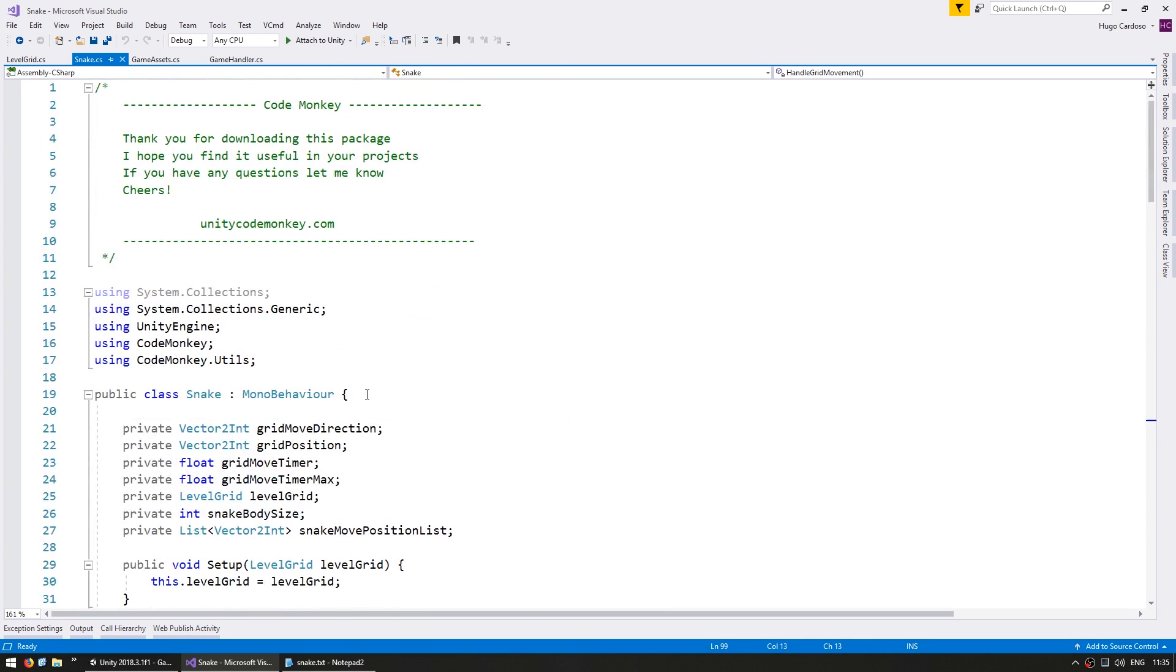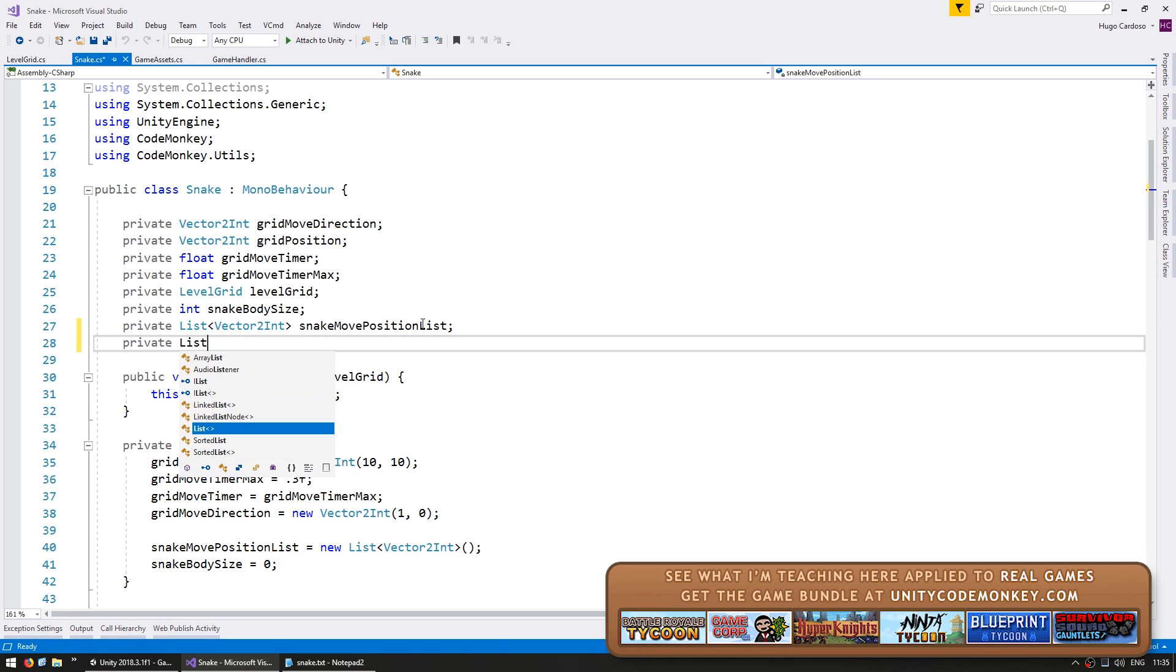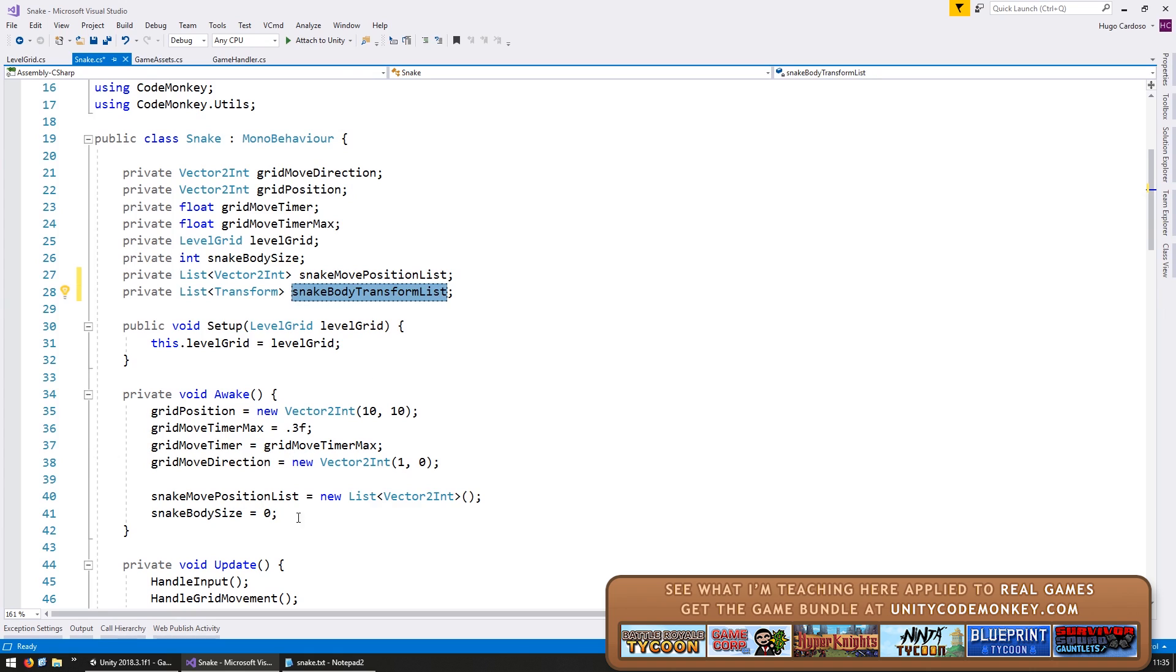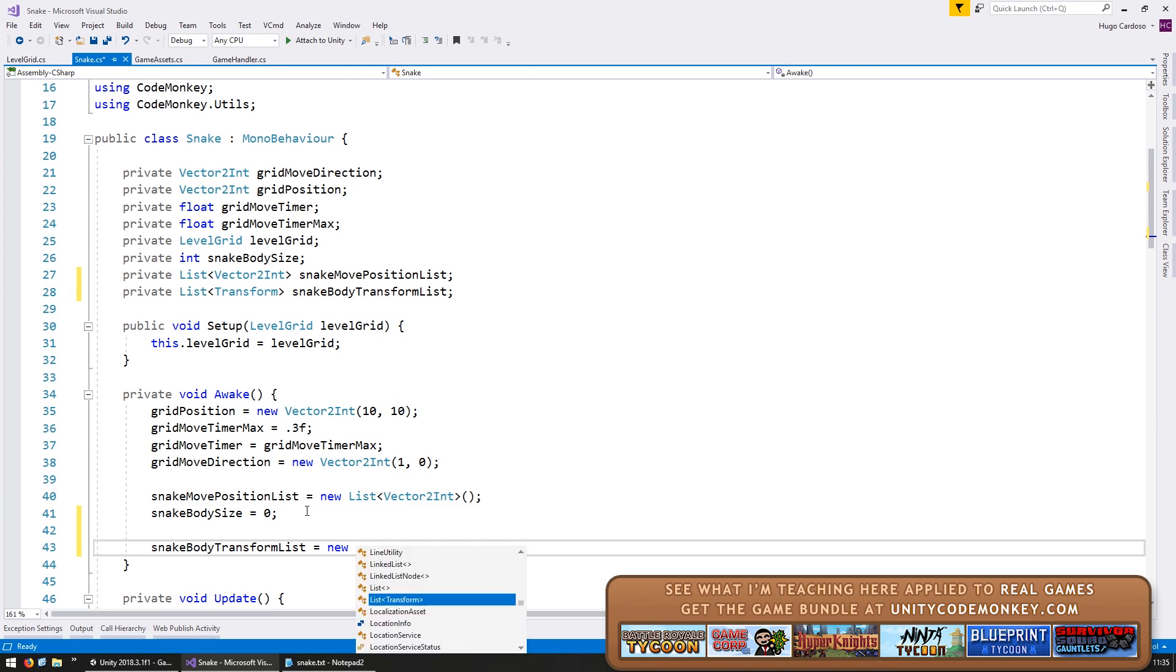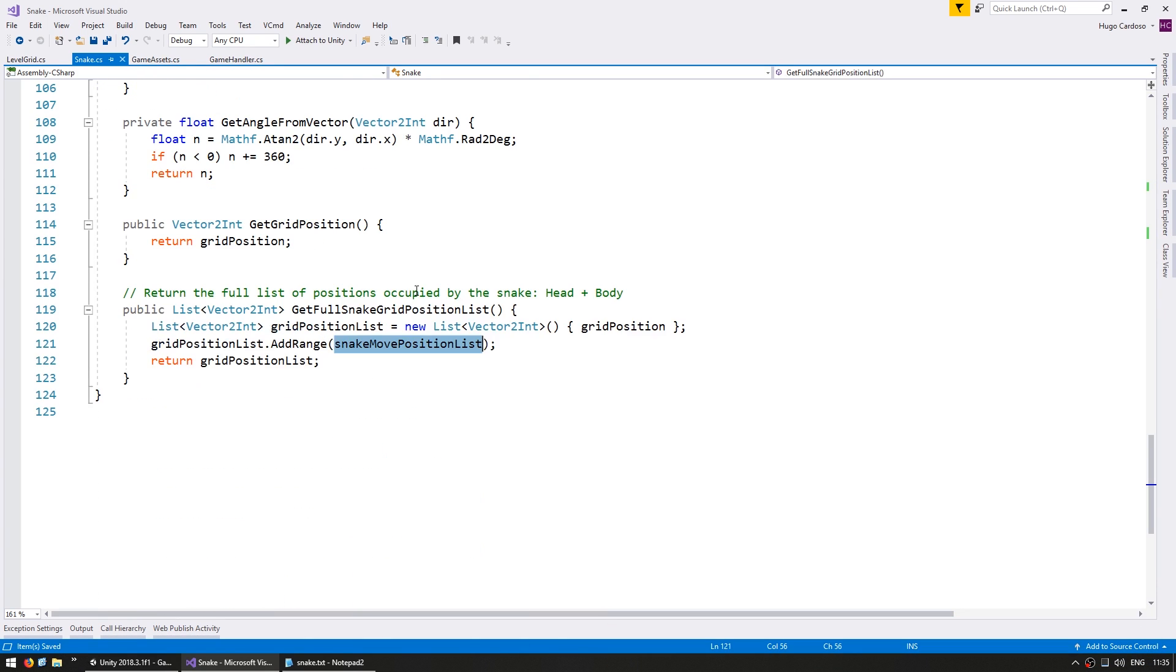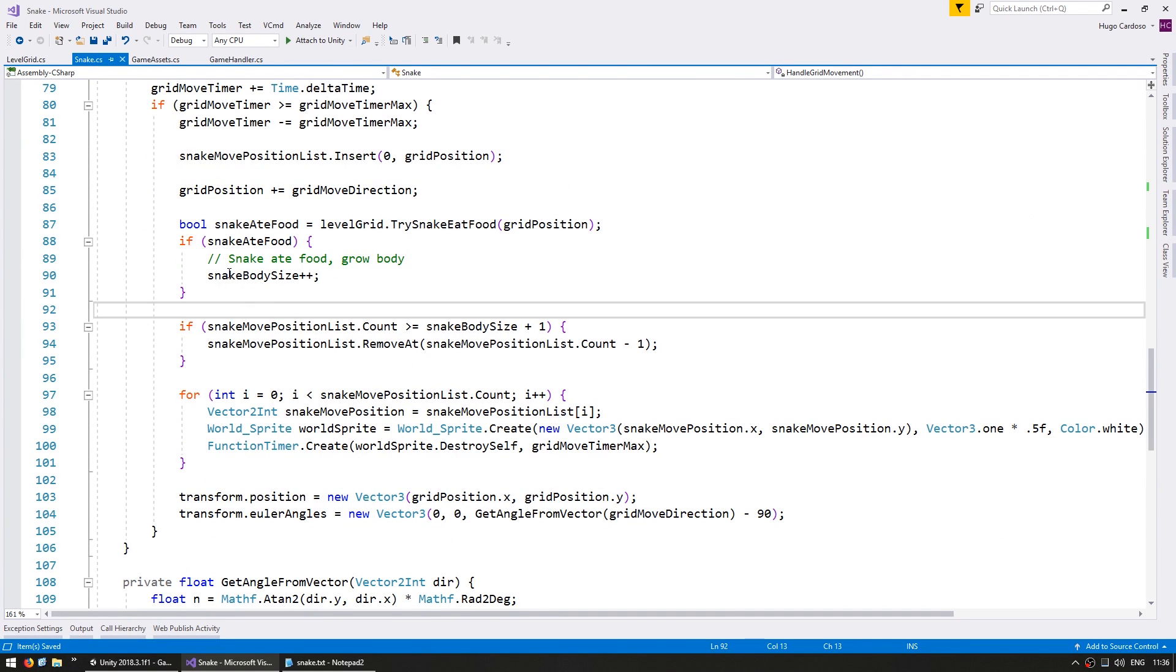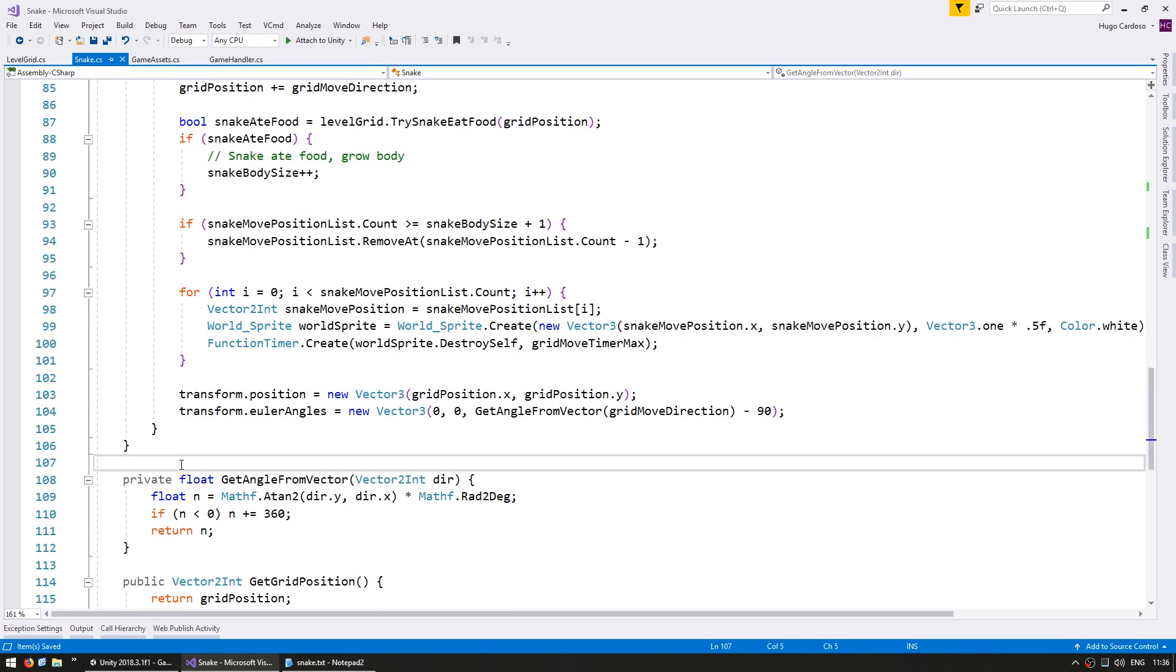So we want to create it just once and then reuse that same sprite. So let's go up here and set up a list to hold our transforms. So we have a list to keep track of all of our snake body transforms. Let's initialize it on our awake and let's go down here when we are increasing our snake move position list. And when we increase the size let's create a body visual. So let's make a function for that.